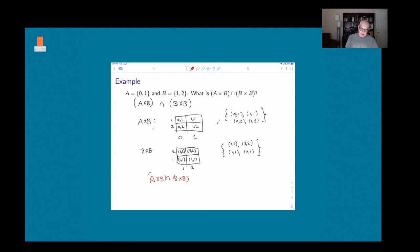Going through the elements: (1,2) is in both sets, and (1,1) is in both sets, but (2,1) and (2,2) are not in A × B. So the intersection contains (1,1) and (1,2). The key point is that 1 is in both A and B, so it can appear as the first coordinate in both A × B and B × B, and the second coordinate can be any element of B — either 1 or 2.